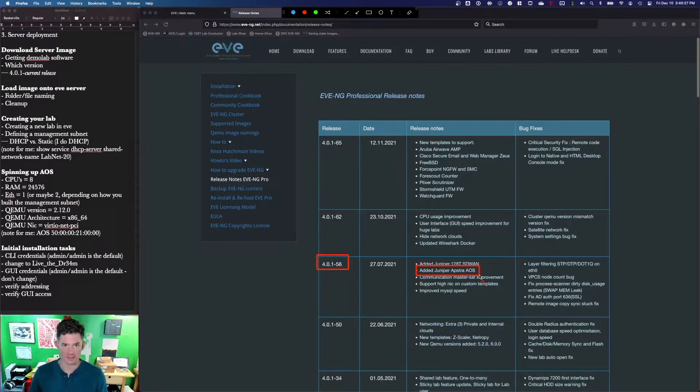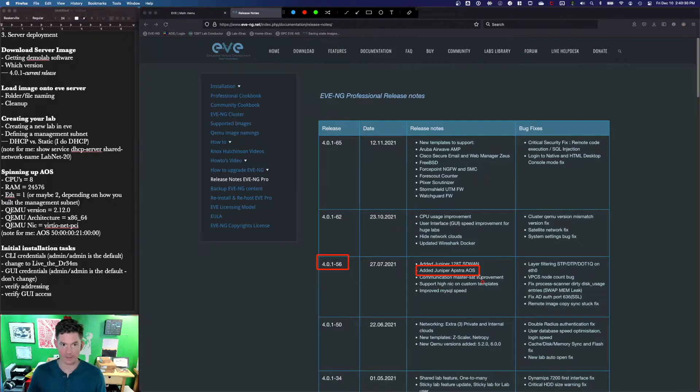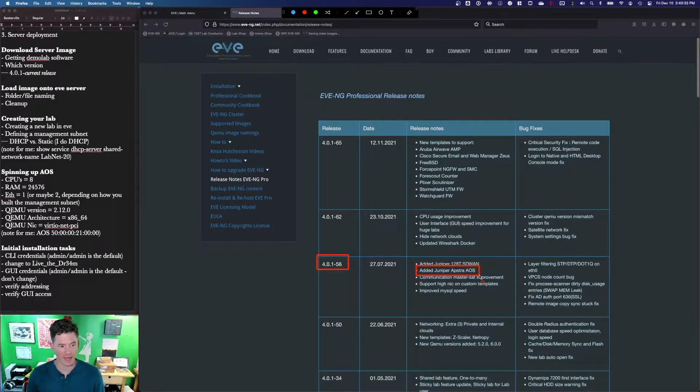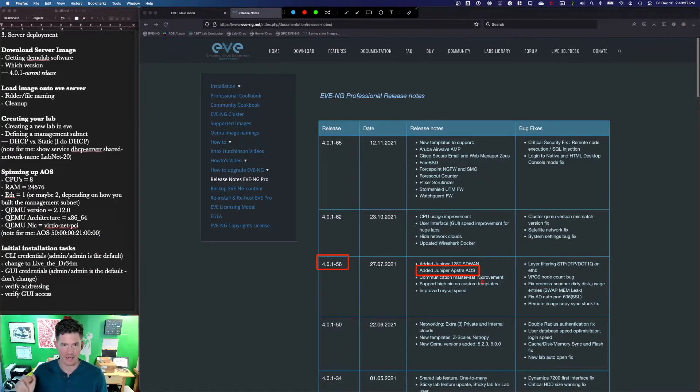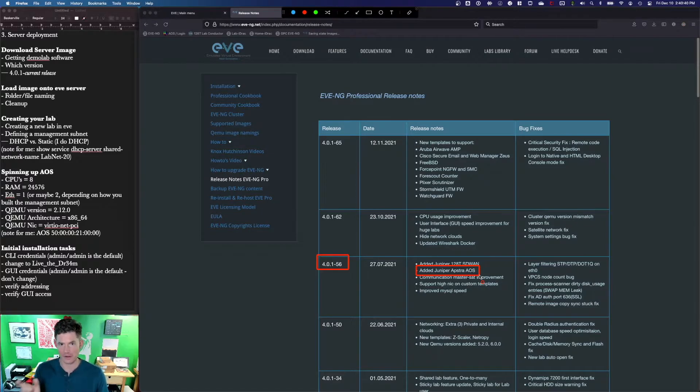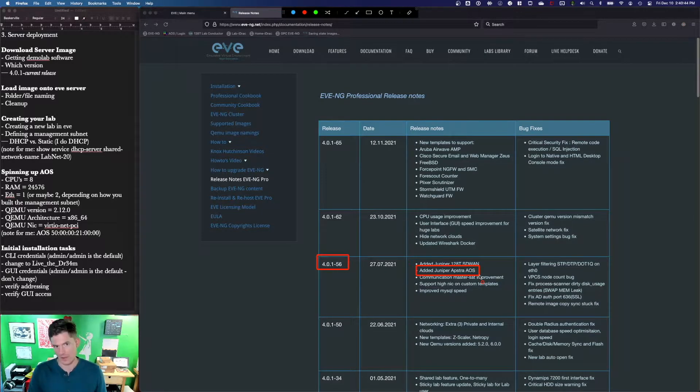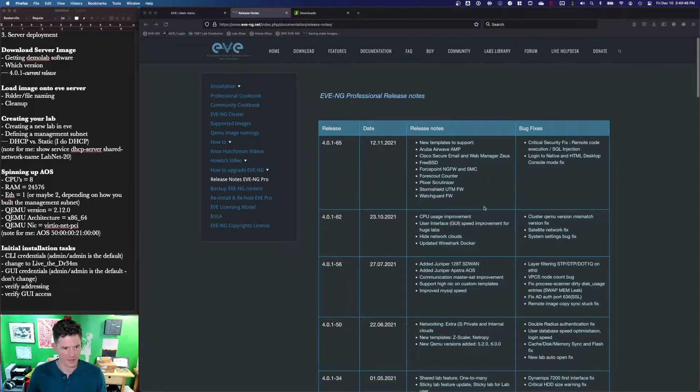That's where the support for Juniper Apstra AOS was added. This includes the init template for AOS and the folder naming structure so that when you select the node from the dropdown in Eve, you'll actually see AOS. Just upgrade to the right version. It'll save you a lot of headaches.